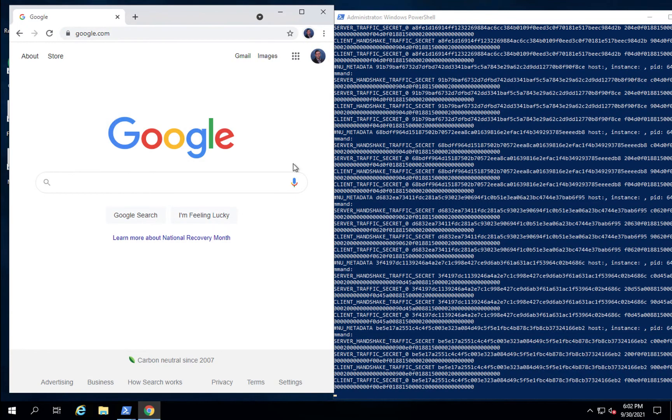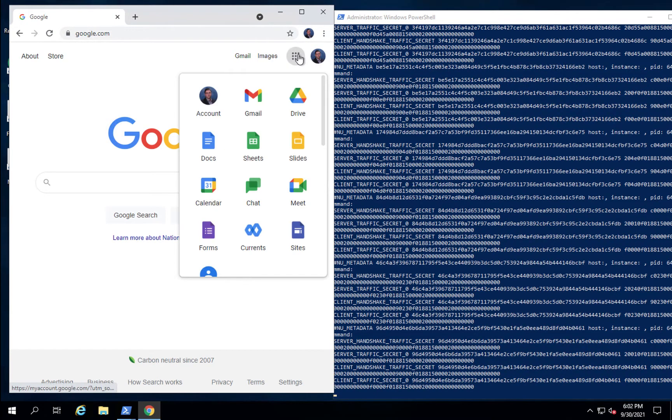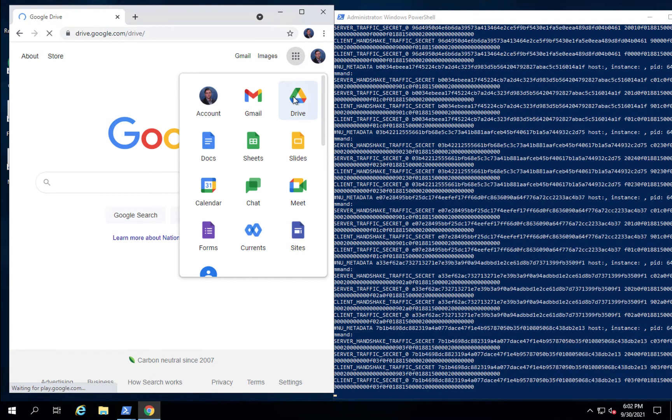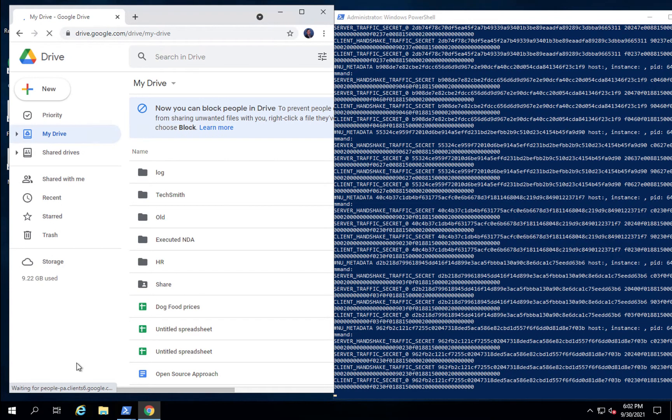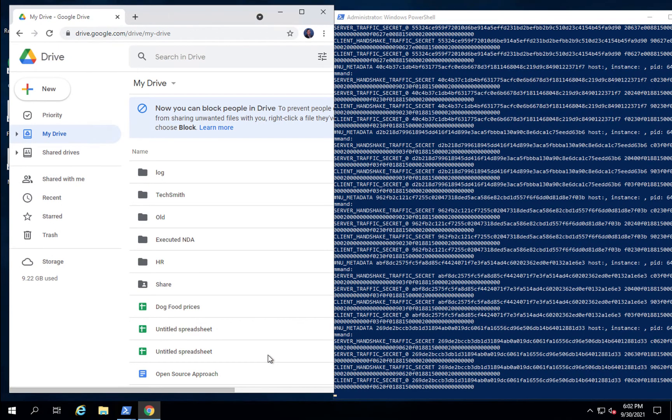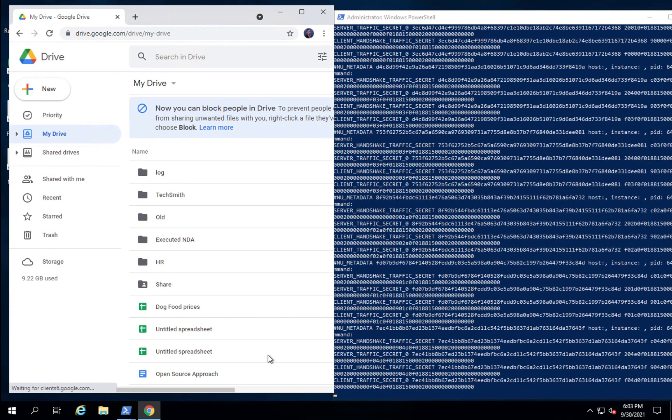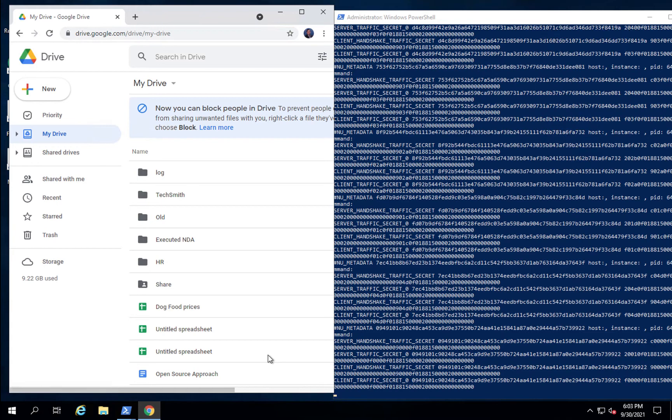Key extraction for PIN certificates also works in a Google Chrome environment. As you can see, even with Google Drive, PIN certificates, we're still extracting keys.